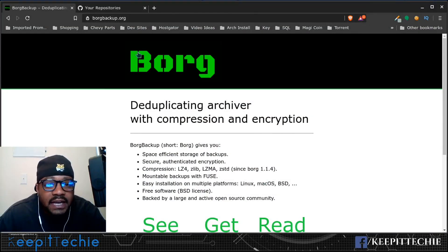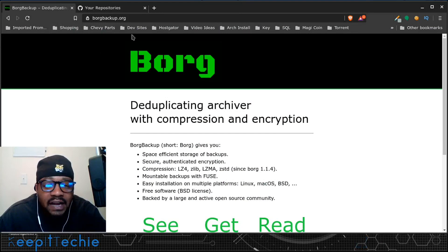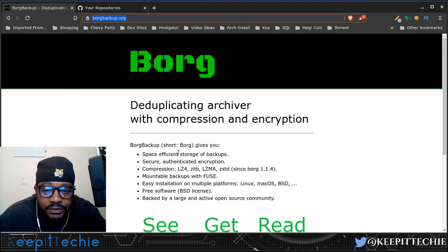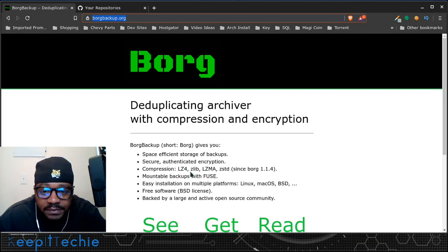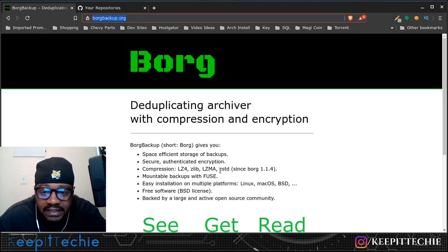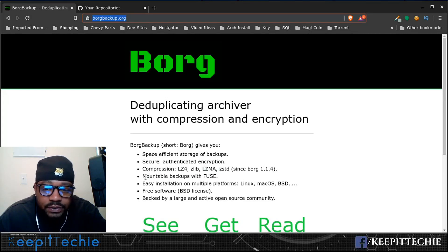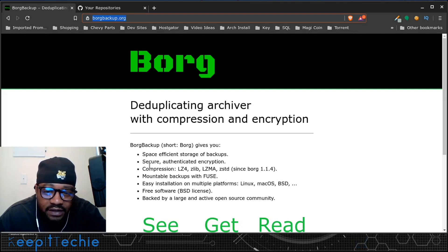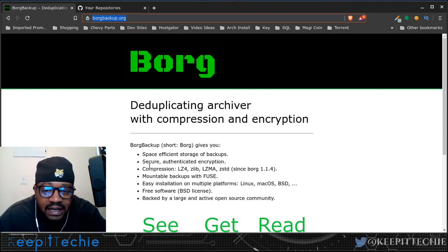I pulled up their website at BorgBackup.org, and I'll link it down in the description below. Borg Backup gives you space-efficient storage of backups, secure authenticated encryption, compression options including LZ4 (the default), Zlib, LZMA, and ZSTD. It also gives you mountable backups with FUSE, easy installation on multiple platforms including Linux, Mac OS, and BSD. And it's free software with a BSD license.